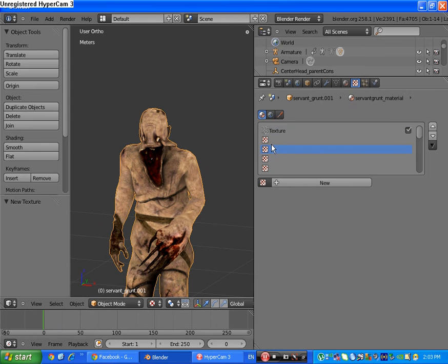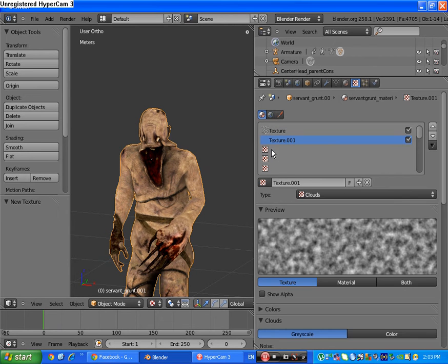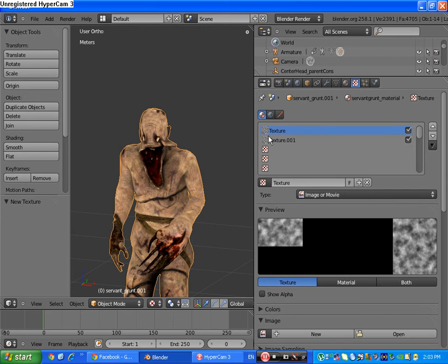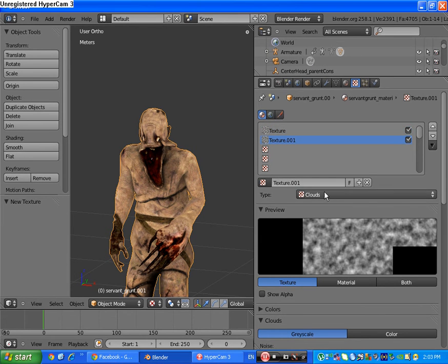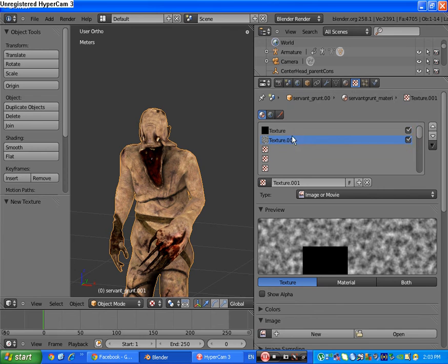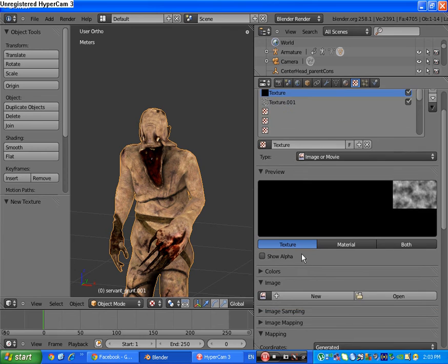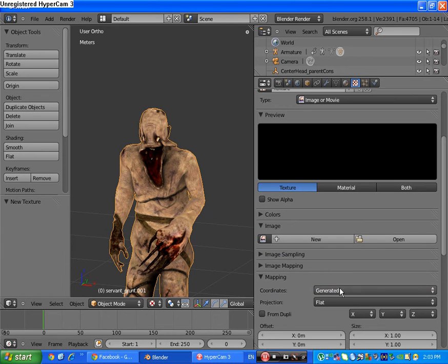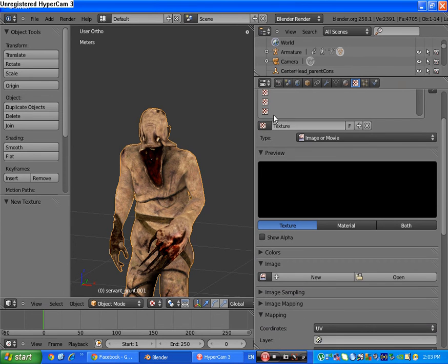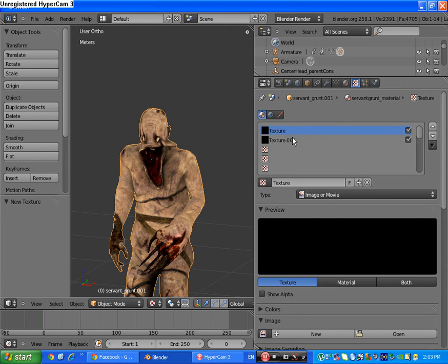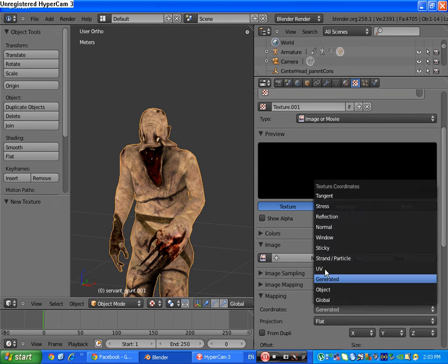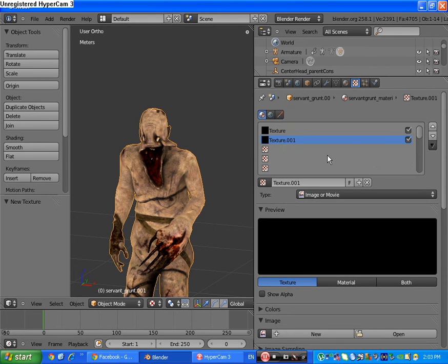Under him, make the second texture. Make the two of them image or movie. Click the first one, the coordinates from generator to UV, and to the second one do the same, generator to UV.